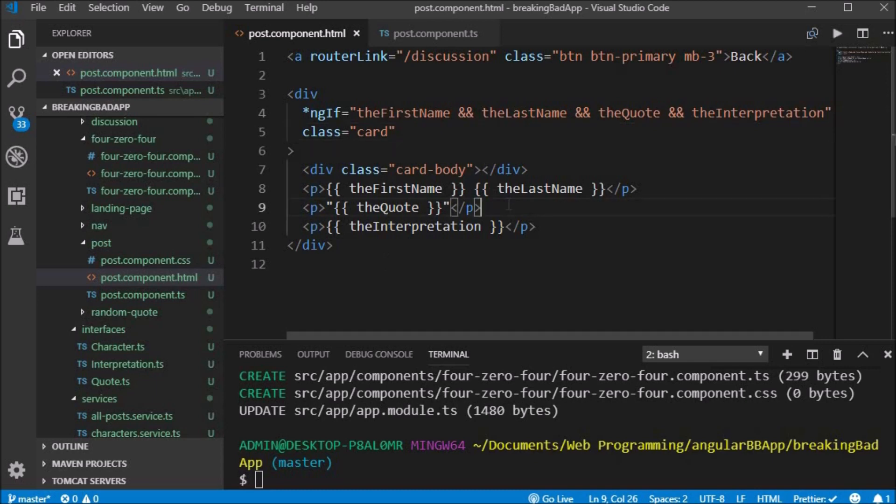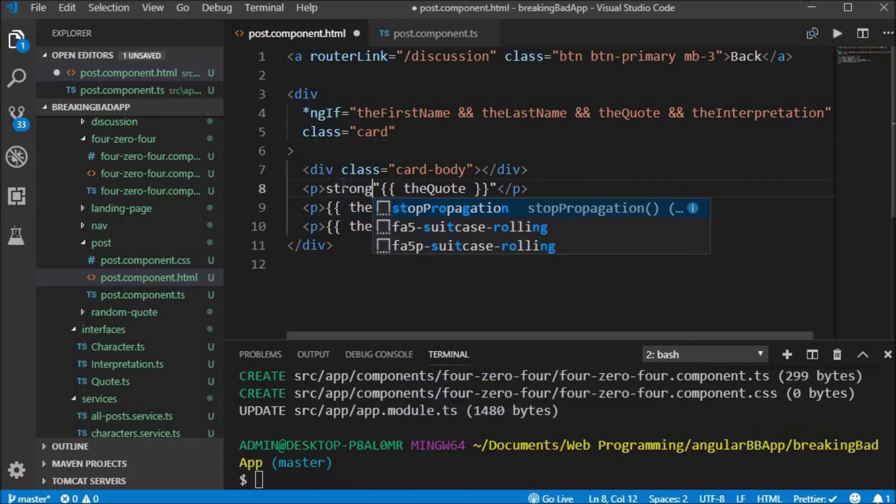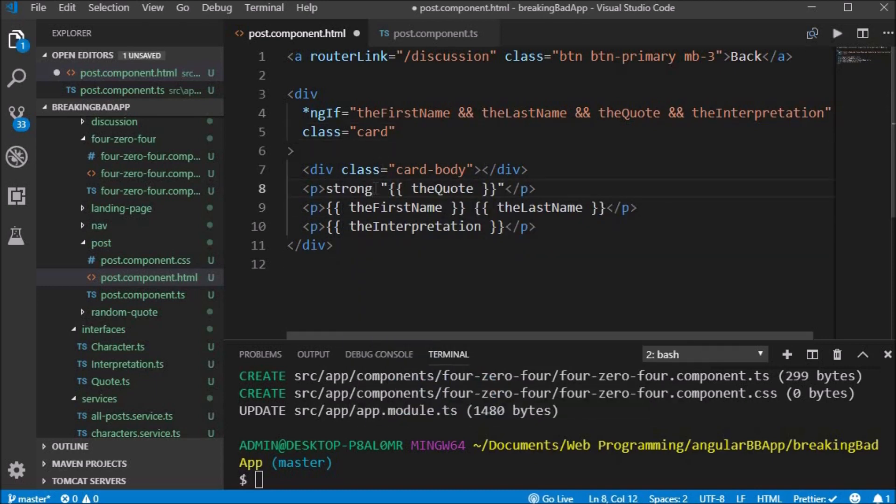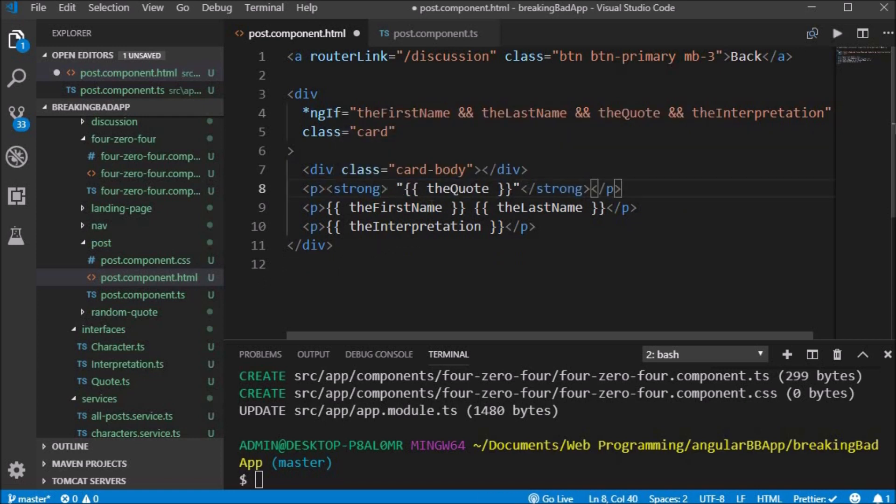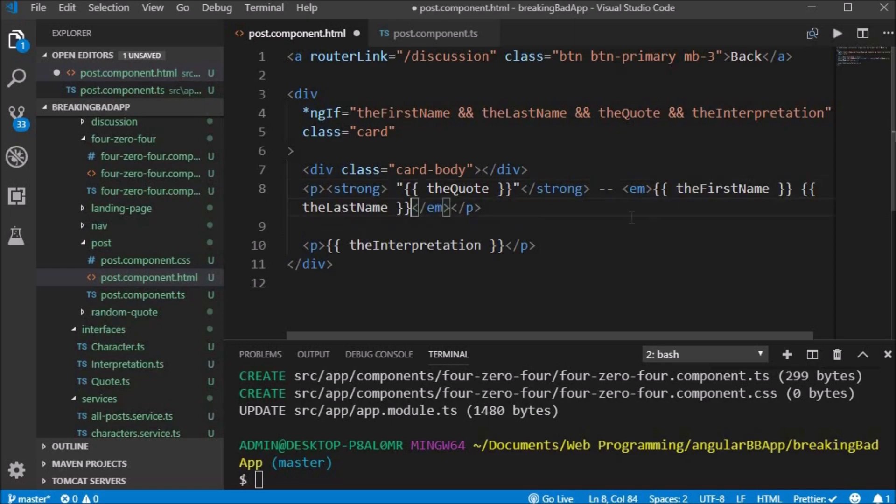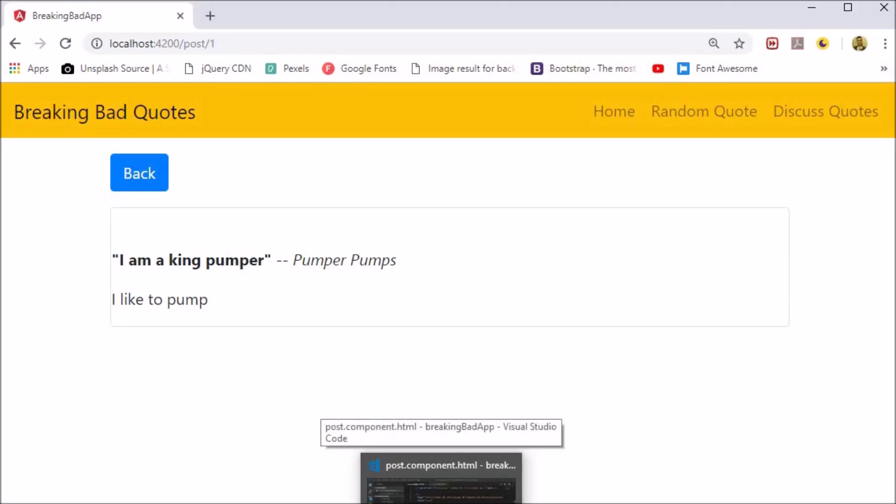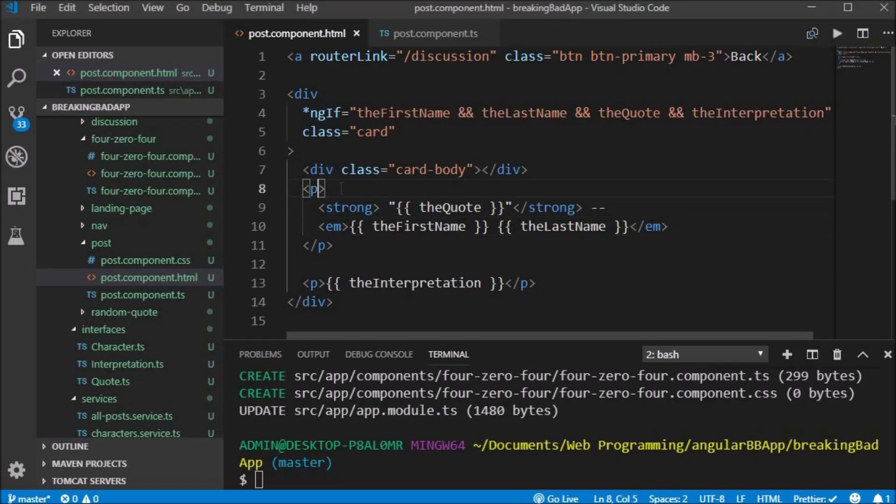If we go to the URL slash 1, we get the formatted post. We make it look a little nicer by adding the strong tag around the quote and italicizing the author. We also give the card some padding.